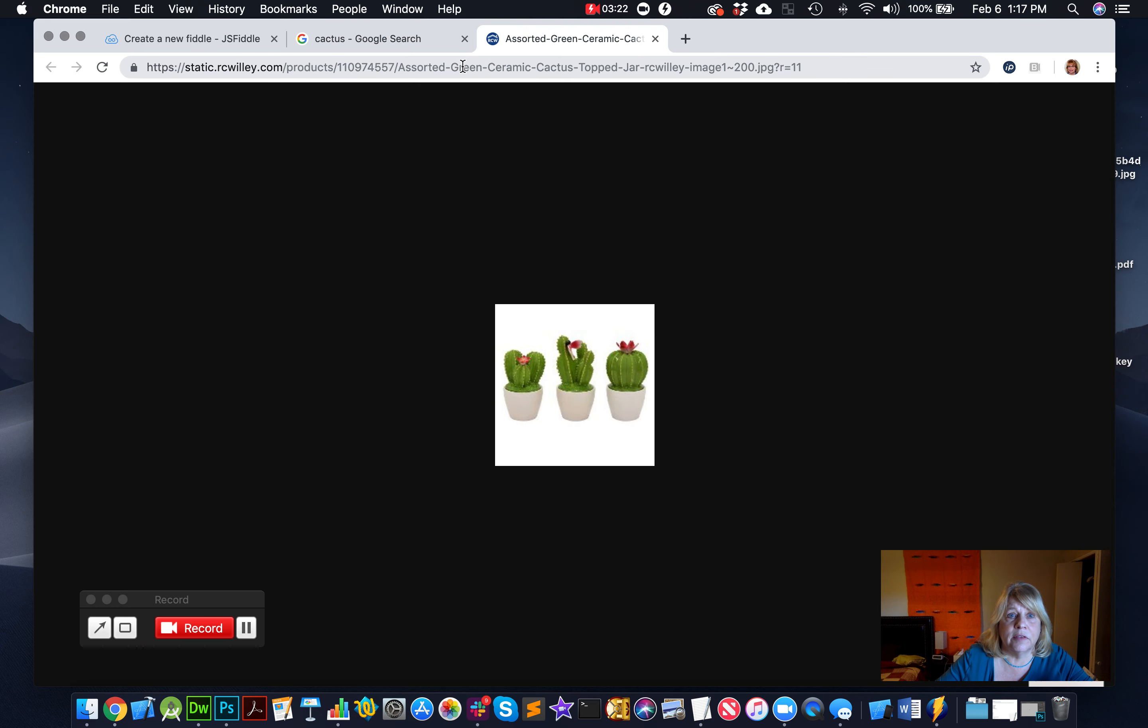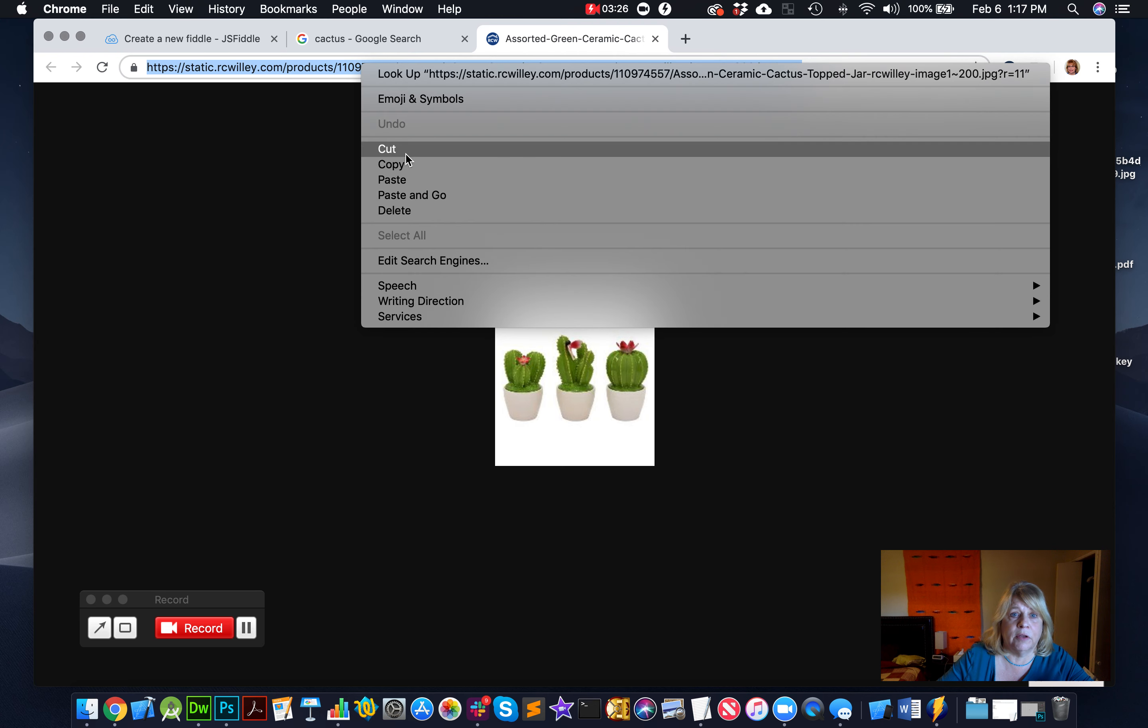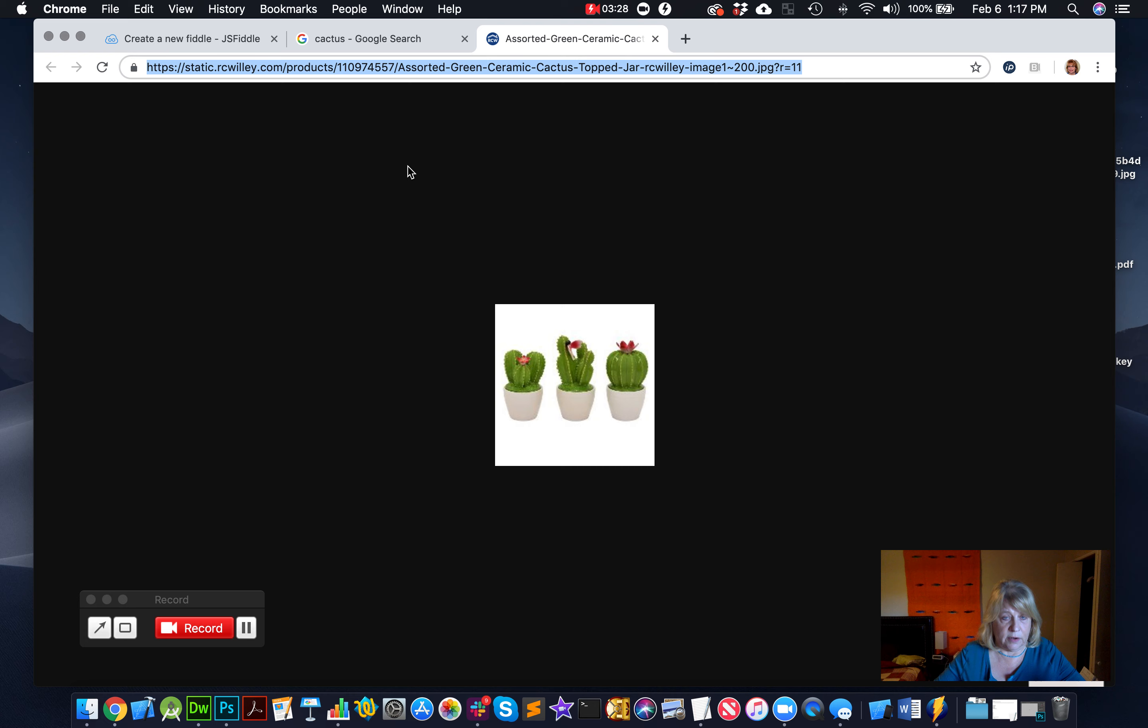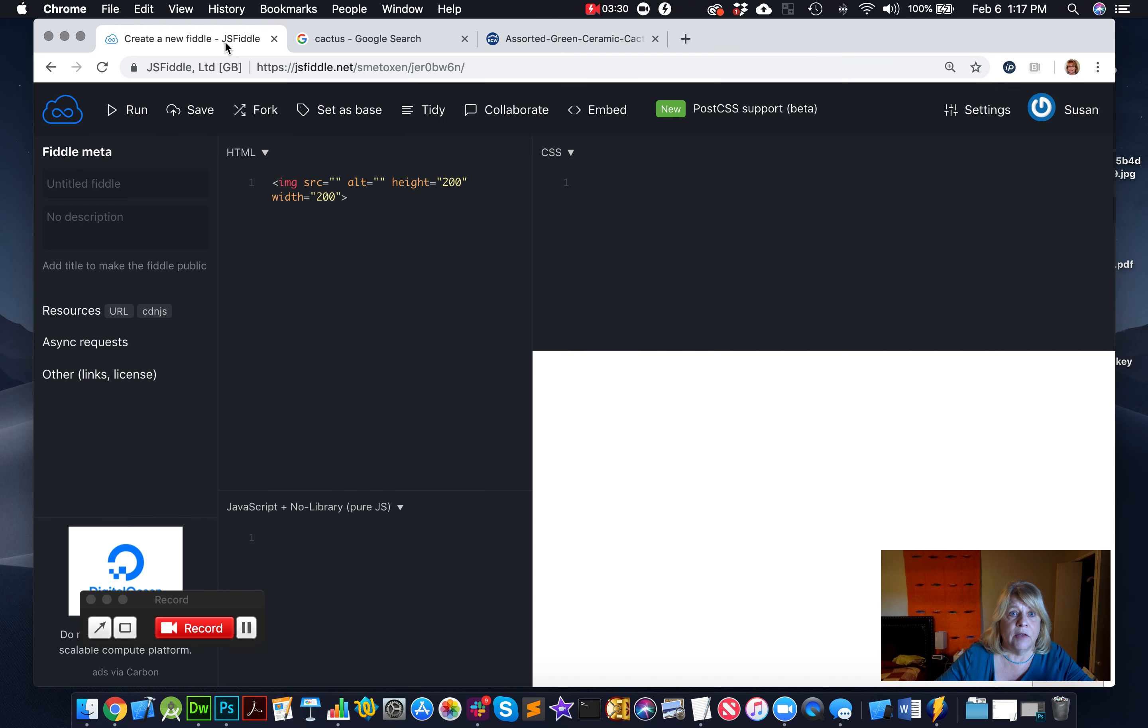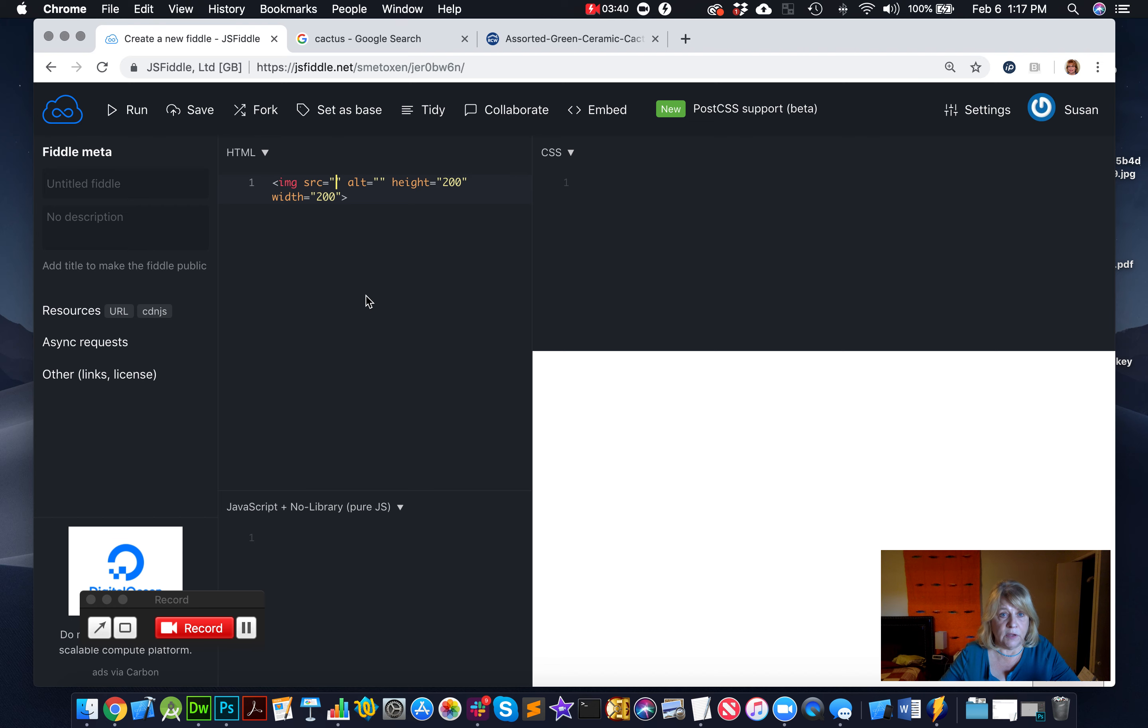And now I can see the URL right here, right? I'm going to copy this. I should be doing the Command C to copy that. Now I bring that back over to my JS Fiddle, and that goes into my source attribute. That long URL goes into my source attribute. So now I'm going to do Command V and paste that in there.